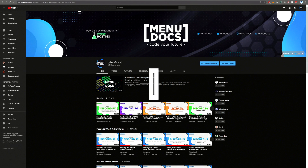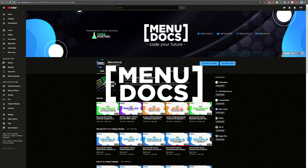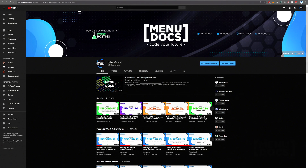Hello everyone, it's Connie here from Menudox and welcome back to a new video on the channel. In today's video, we are going to be starting the Discord.js v12 tutorials. They've been long awaited and I do apologize for the delay. Without further ado, let's get straight into them.